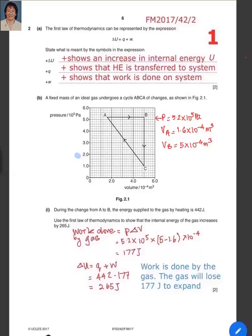This video is a review of the First Law of Thermodynamics, where we will apply the concepts of this chapter to solve examination questions. In this examination question, part A, the First Law of Thermodynamics can be represented by the equation delta U equals Q plus W.